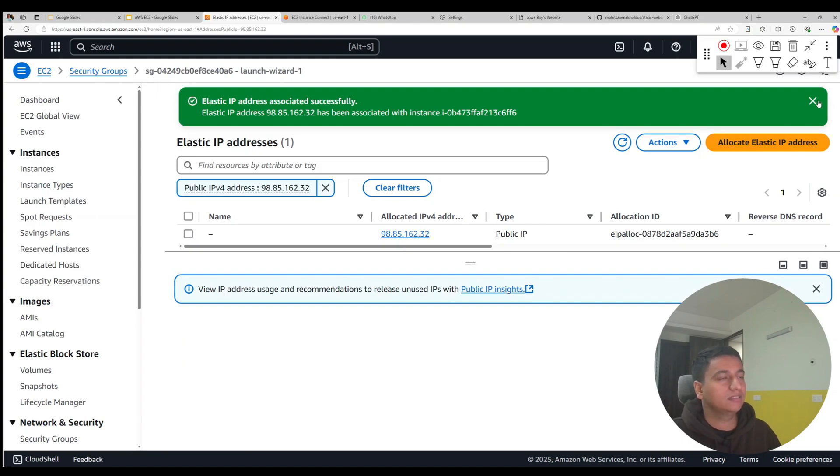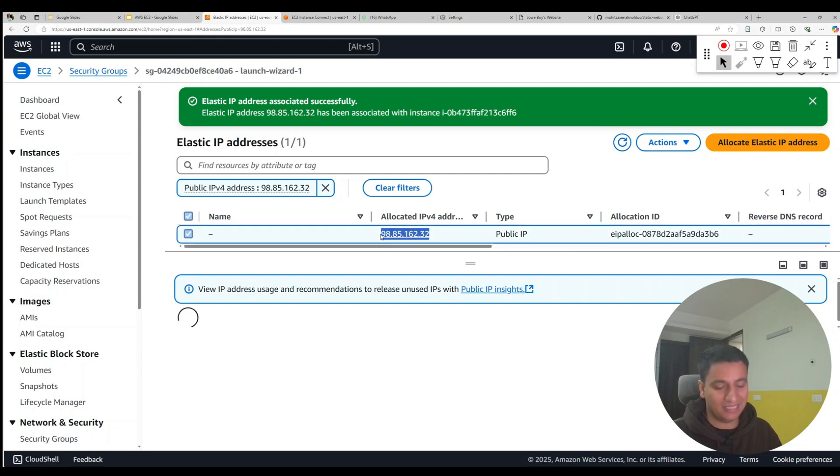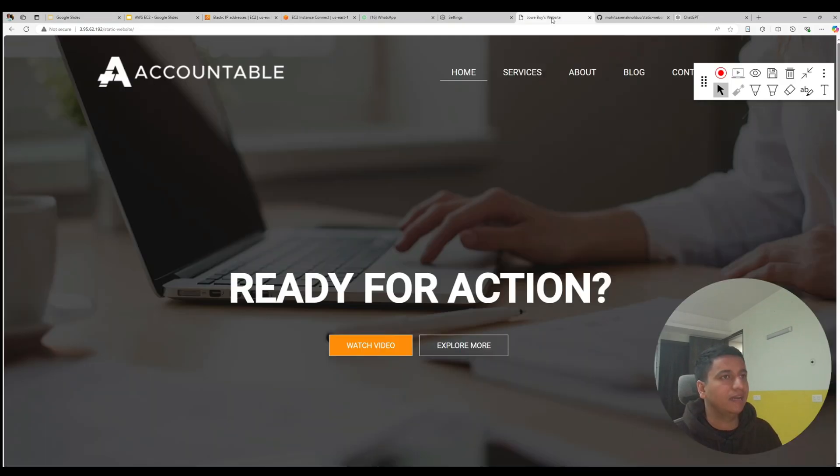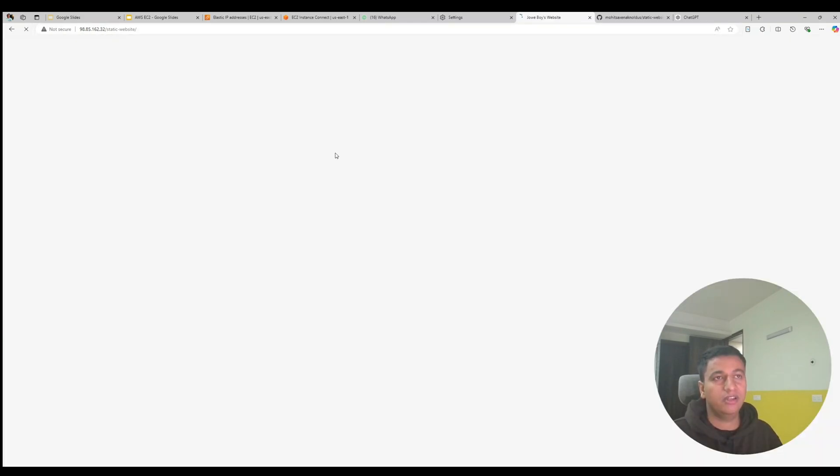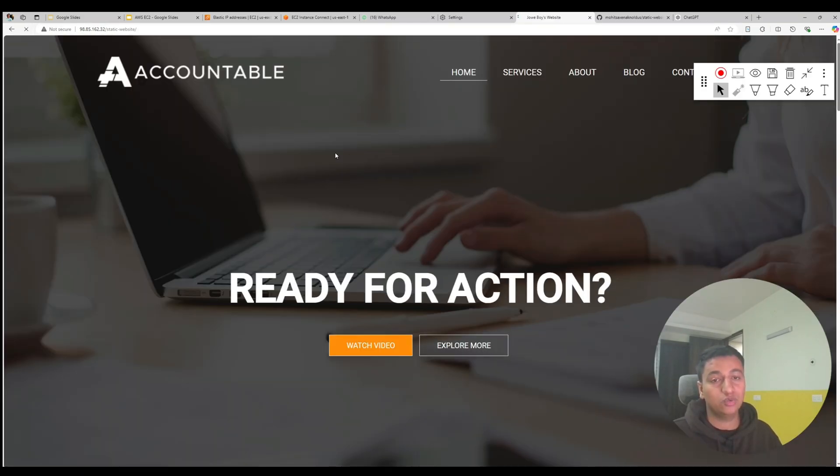And if you copy this elastic IP and try to access it, you will see that your application is still running through that elastic IP.